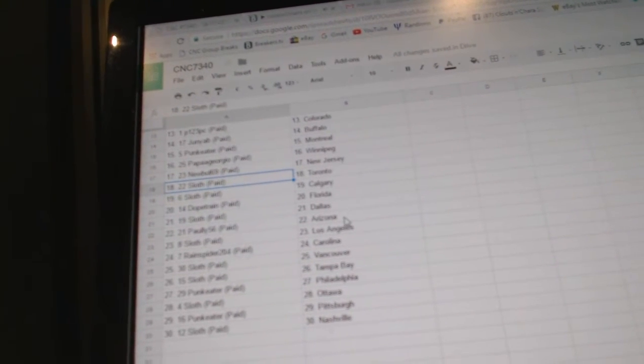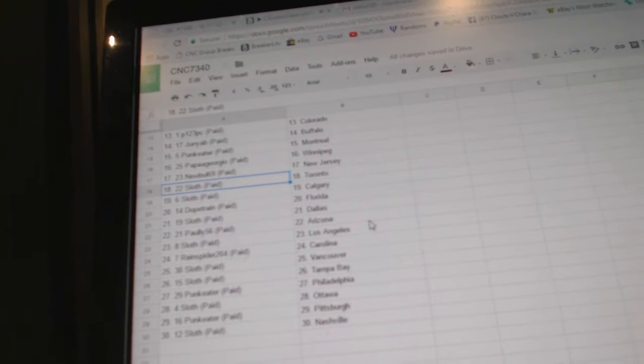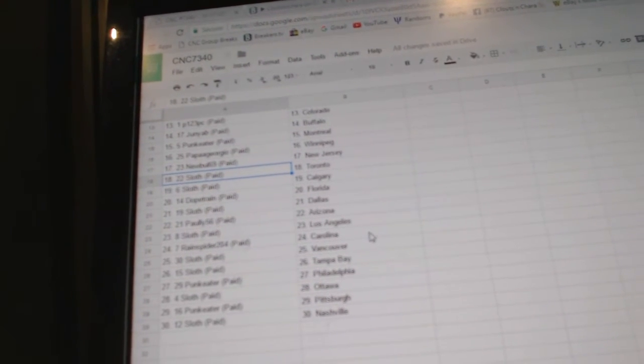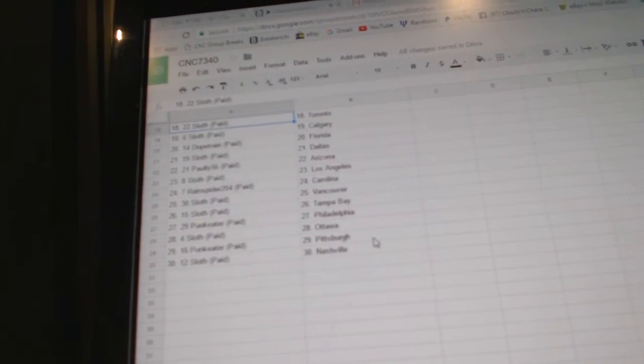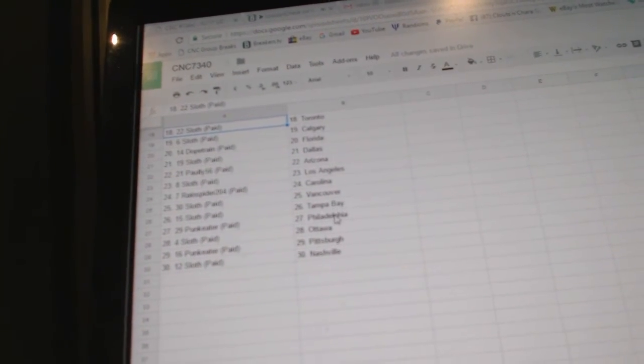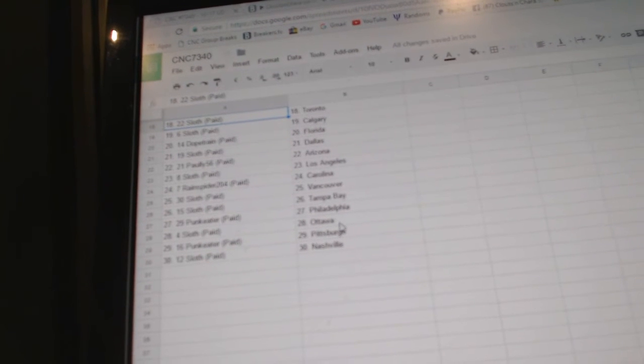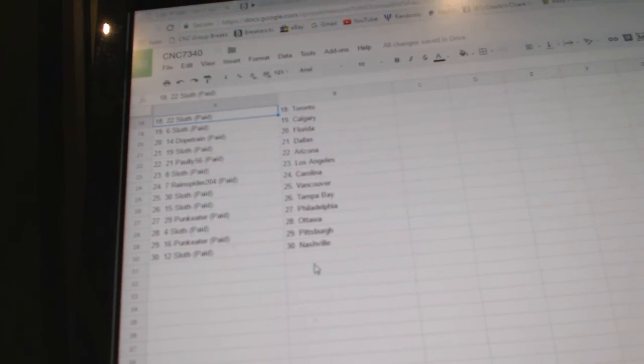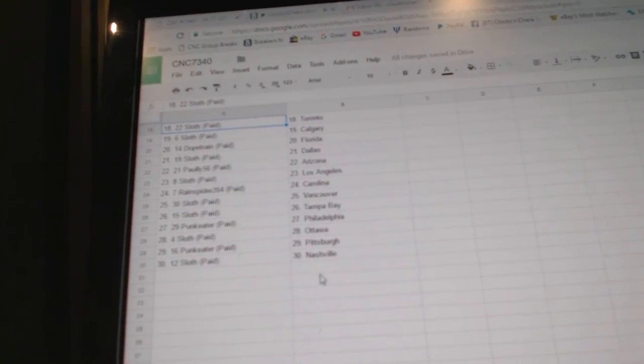Dope Trade has Florida, Sloth has Dallas, Polly 56 Arizona, Sloth has LA, Rain Spider Carolina, Sloth has Vancouver and Tampa, Pump Eater Philly, Sloth has Ottawa, Pump Eater Pittsburgh, Sloth has Nashville.